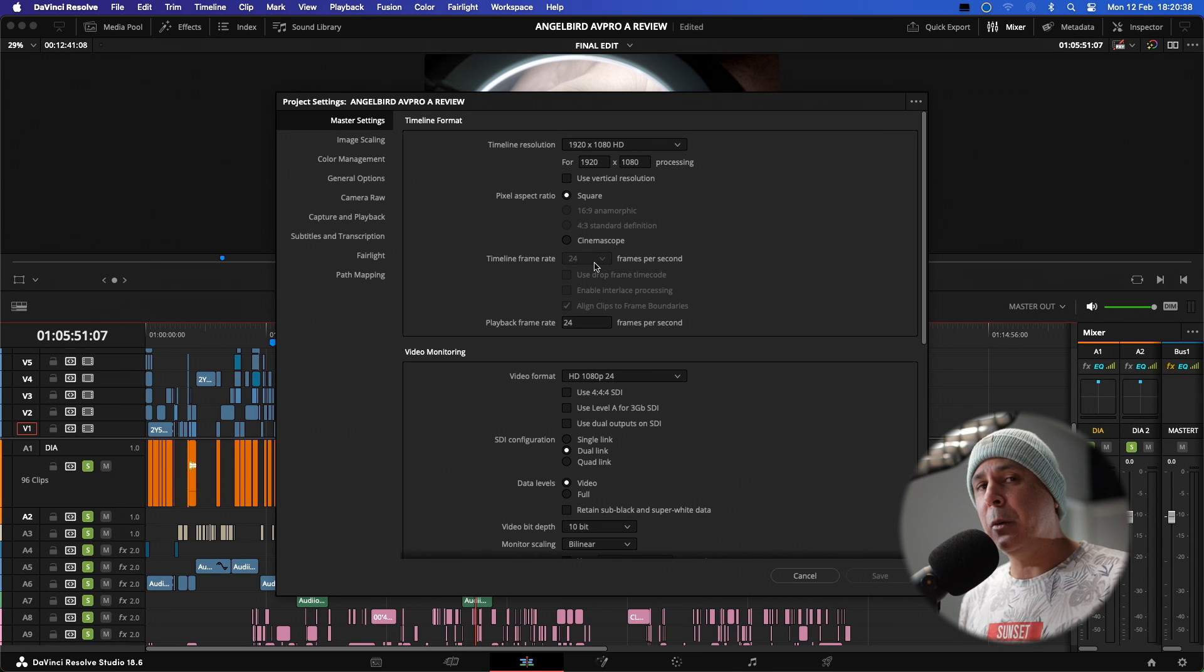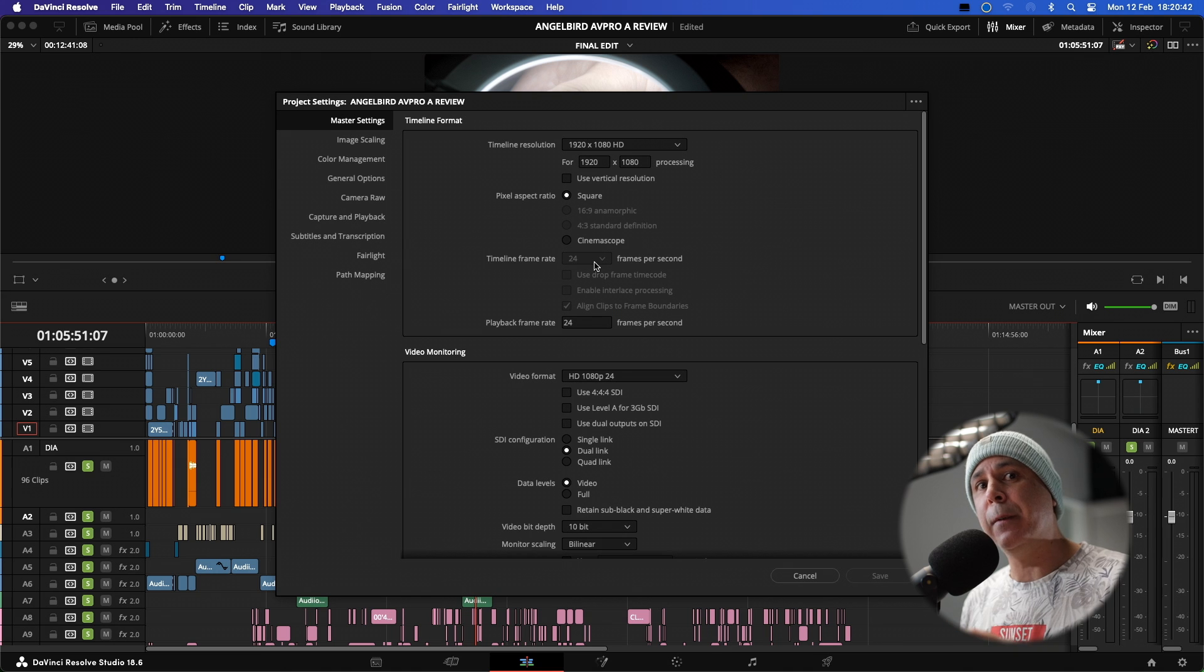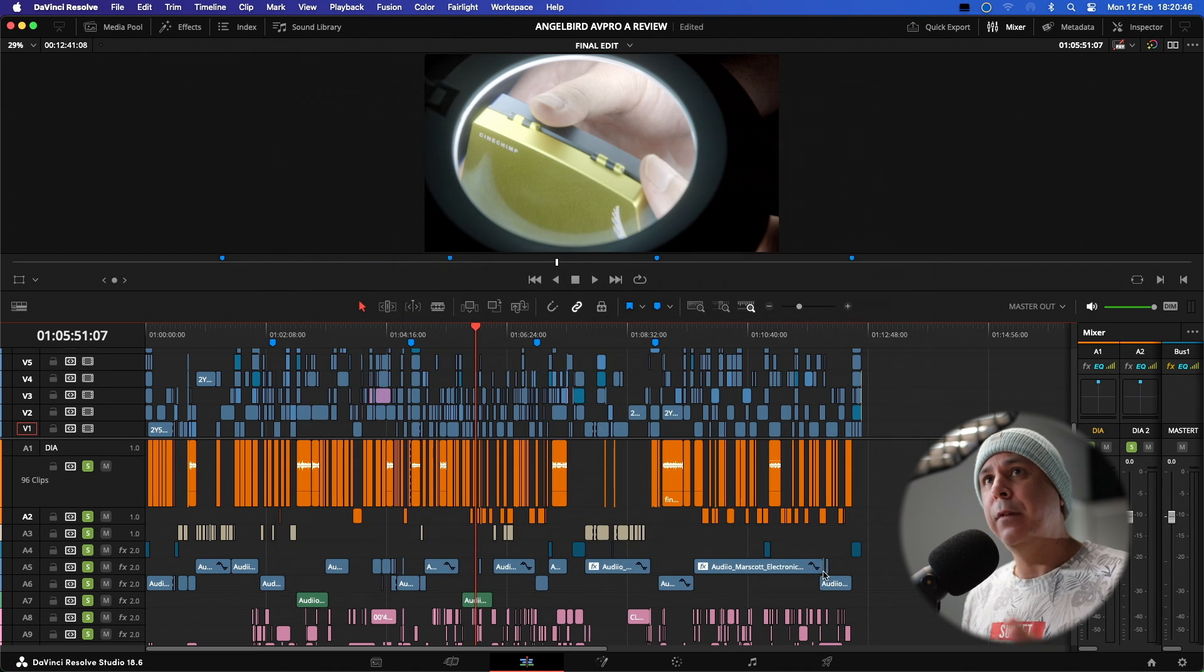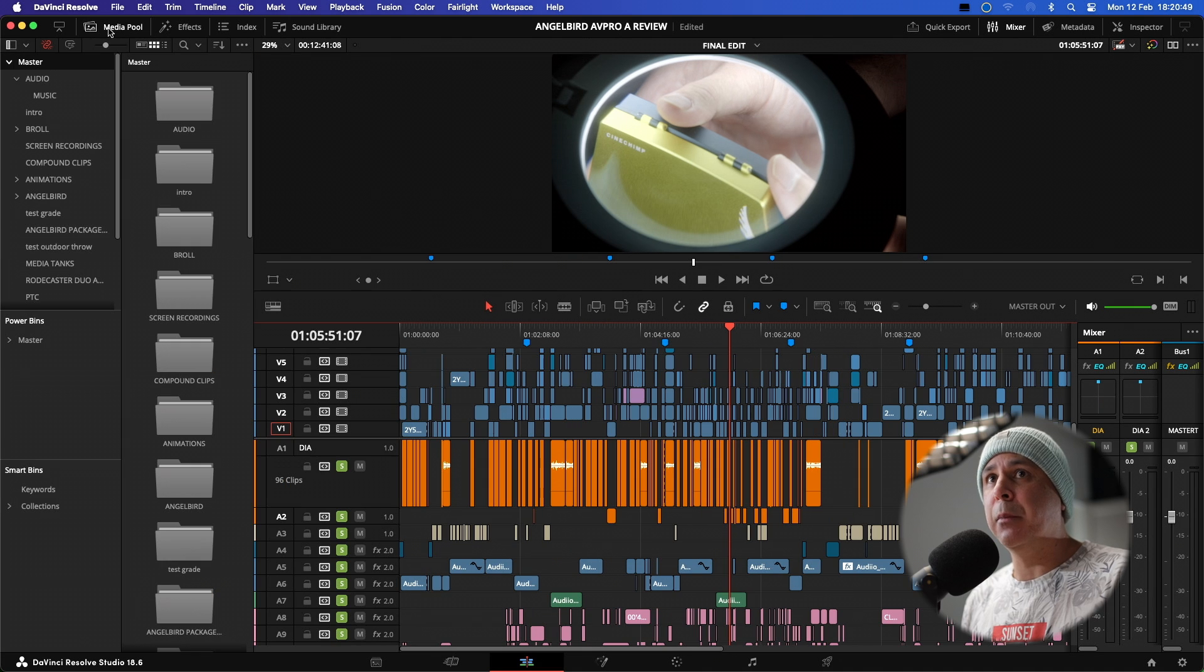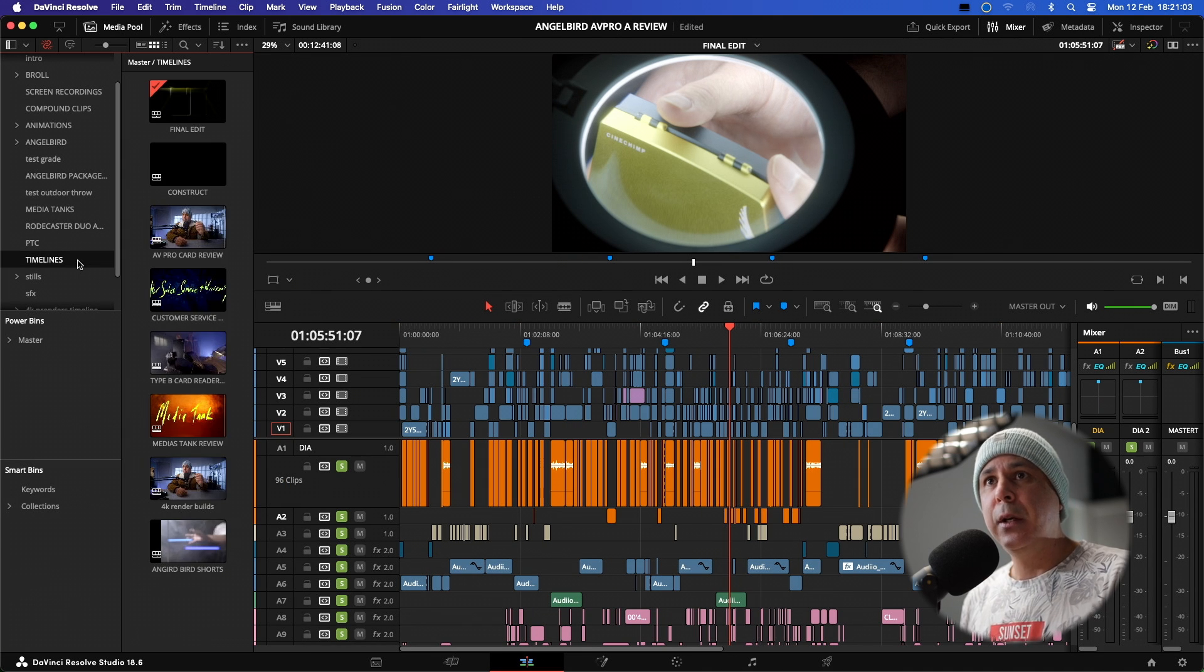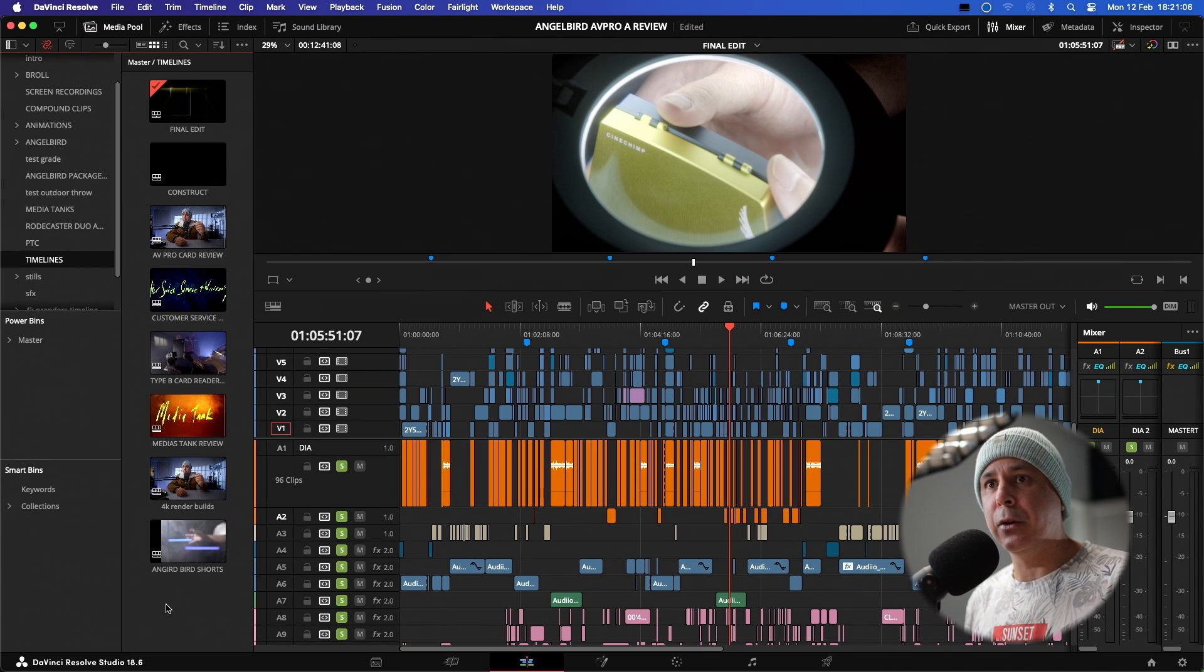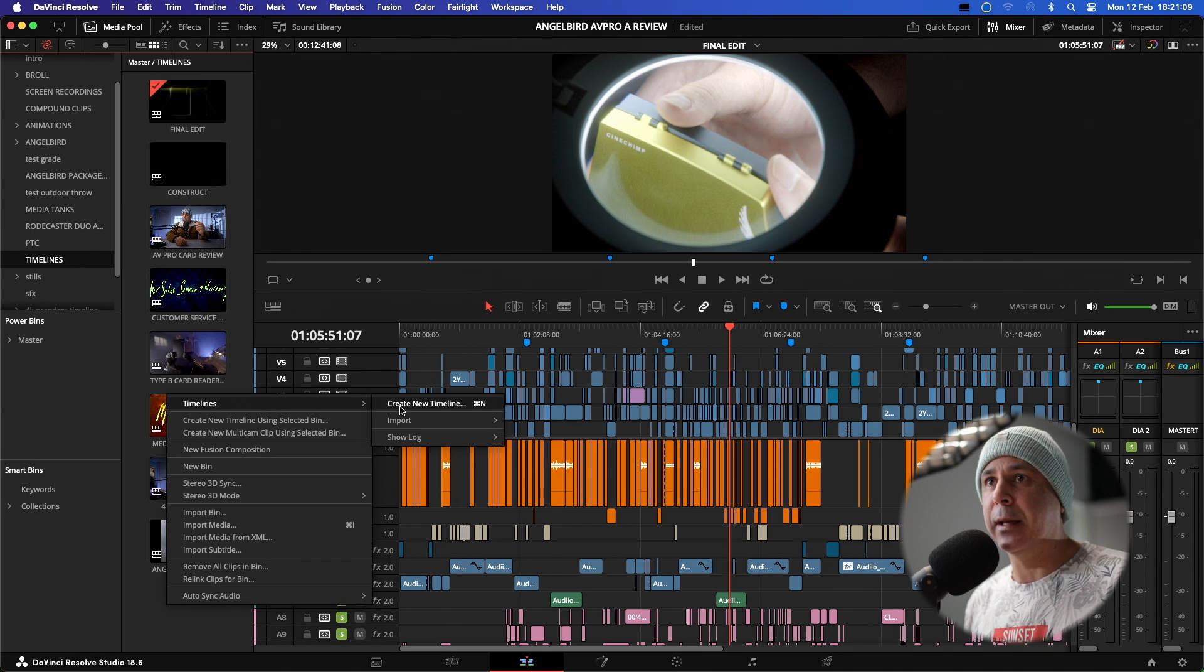Now, there are a couple of ways that you can do this, but the only way that you can do it without having to change all of your edits is to very simply go up into your media pool. I normally have a folder constructed called timelines. So I'm going to go into my timelines, right click and create a new timeline.